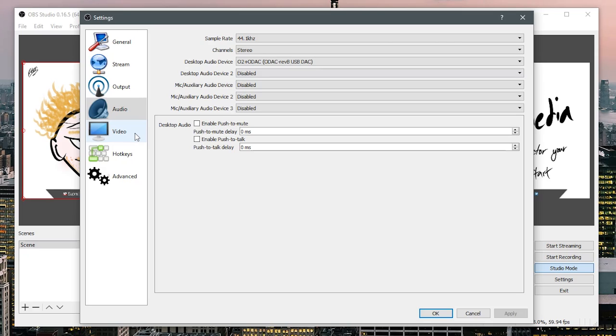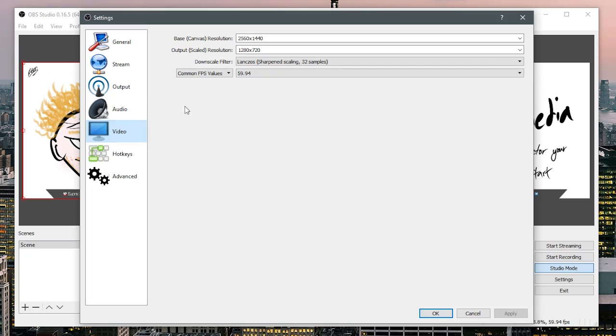One thing that I should note is that you aren't able to split the audio streams like you can with DxTory so just keep that in mind if you want to maybe remove your voice later. You can't do that, it's not like DxTory you can't split the streams.